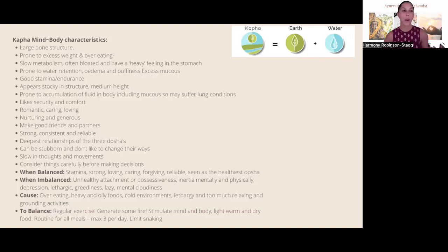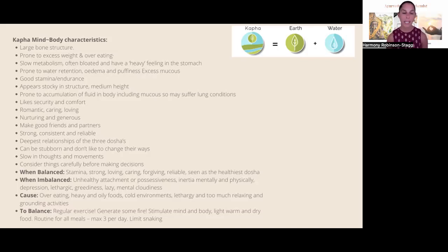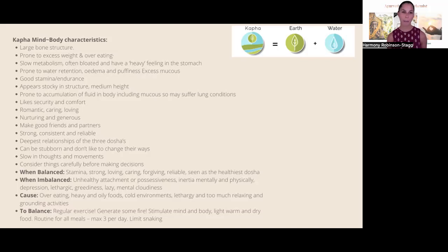To balance the kapha dosha, regular exercise is essential — kapha really needs to move their body and mind and generate some fire. Breathwork like kapalabhati — breath of fire — is really good for stimulating the mind and body. Throughout the day they want more light, warm, and dry foods, a routine for all their meals, and to limit snacking. That is the three doshas: vata, pitta, and kapha.